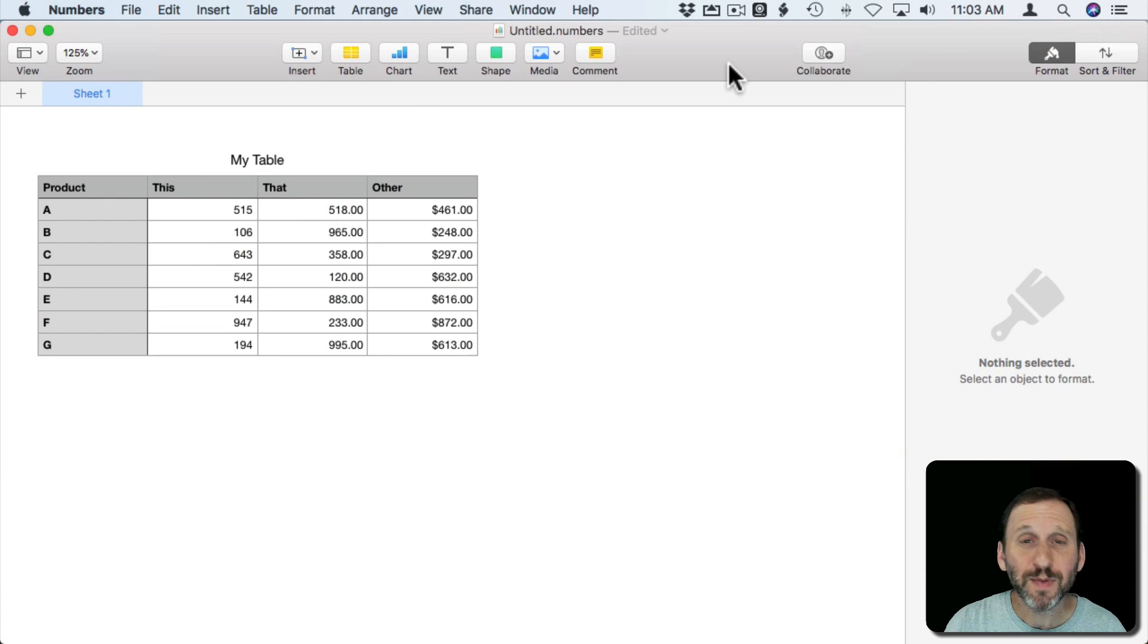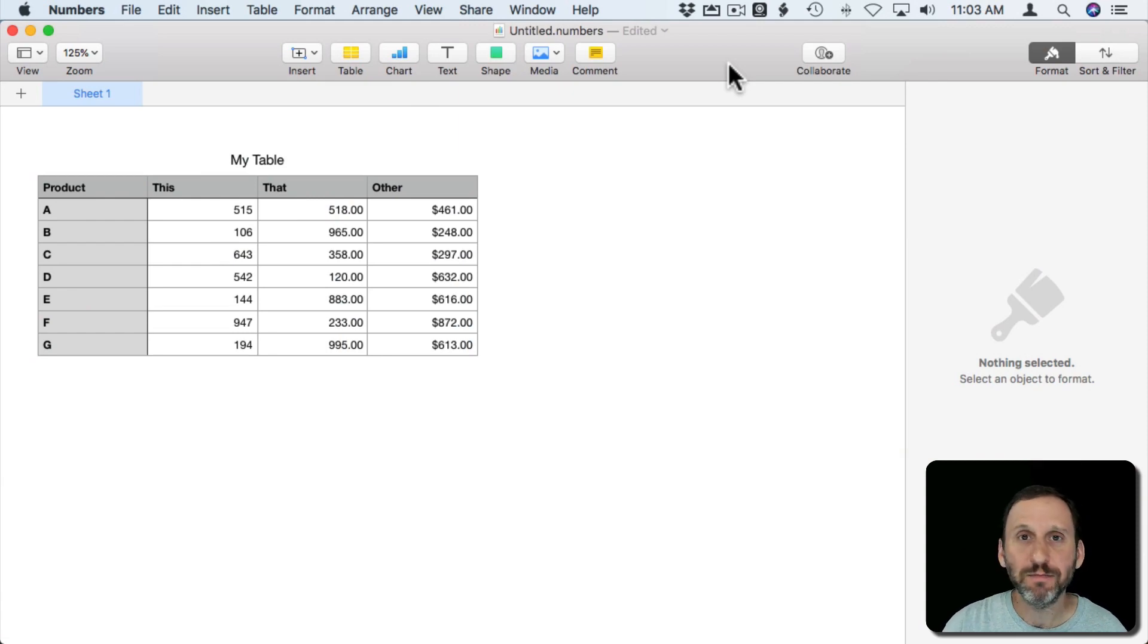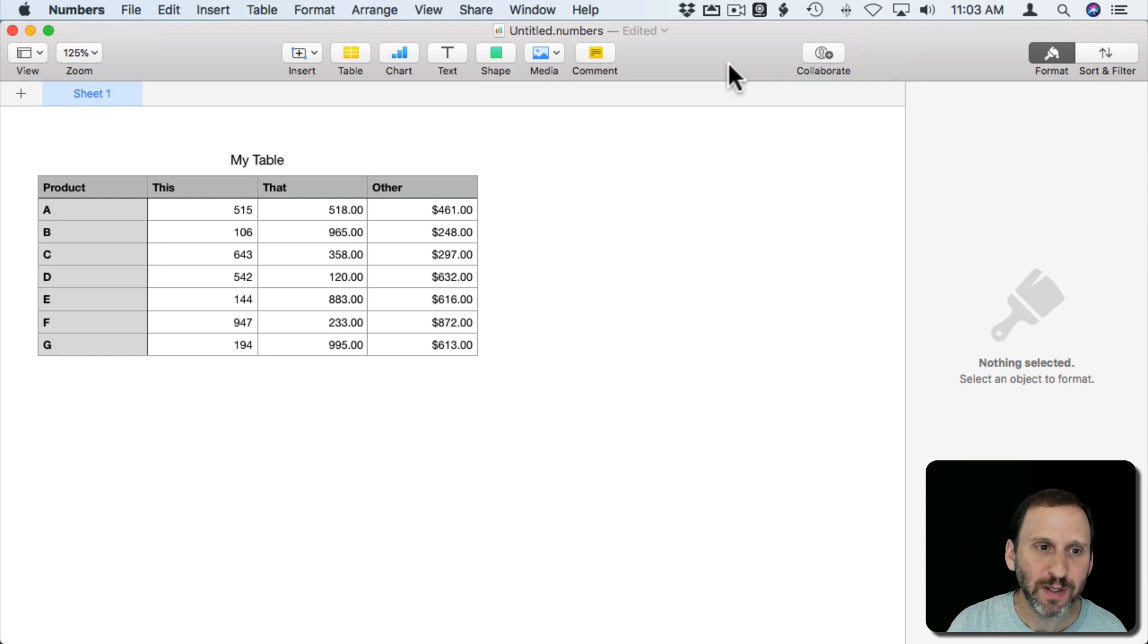So from time to time I get people asking me about sharing a Numbers spreadsheet with somebody that's on Windows and using Excel.